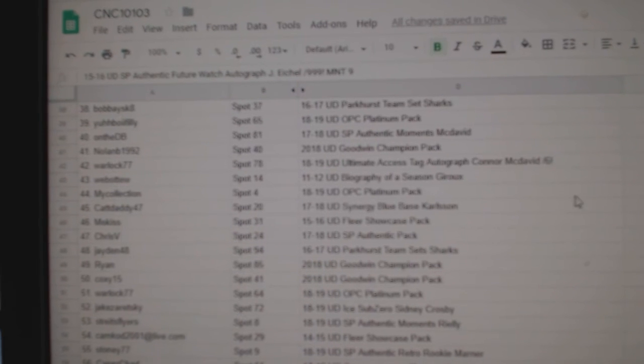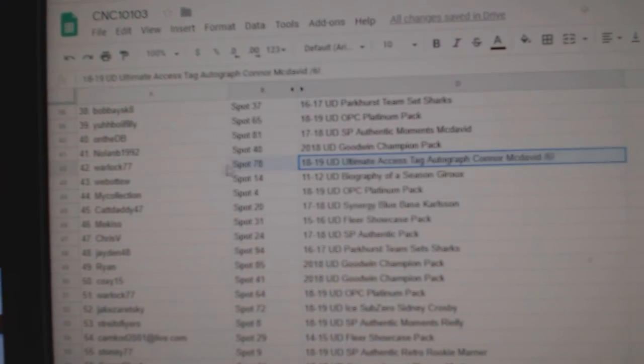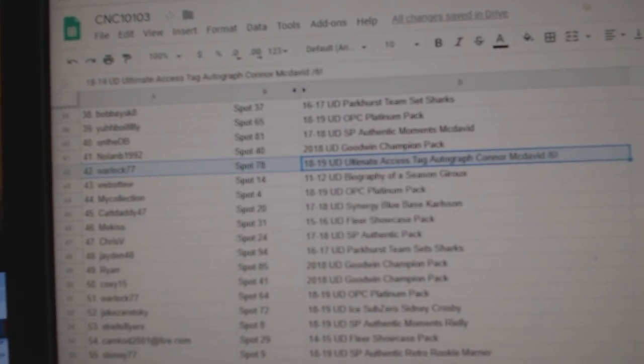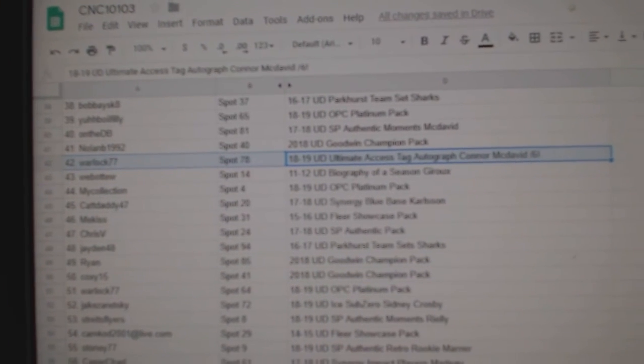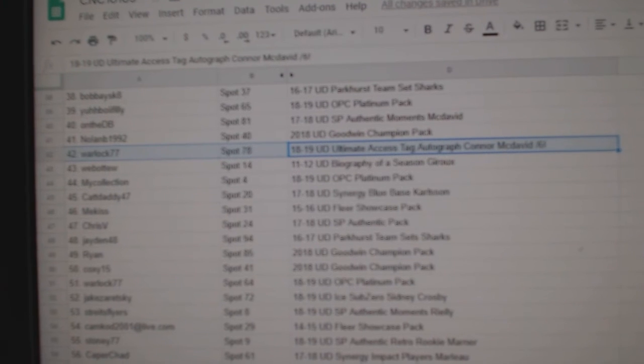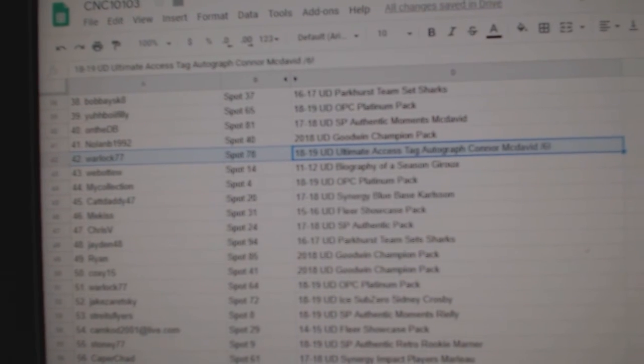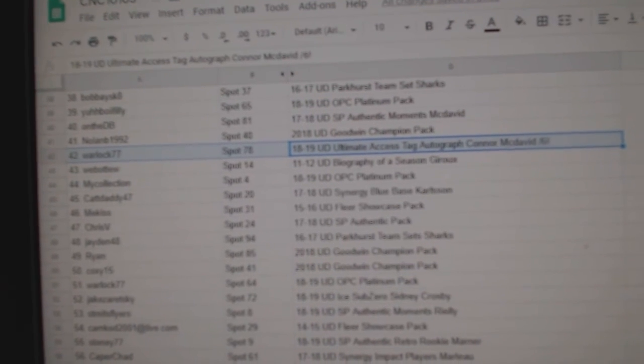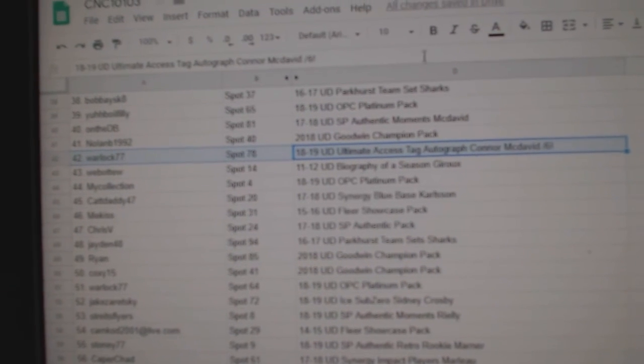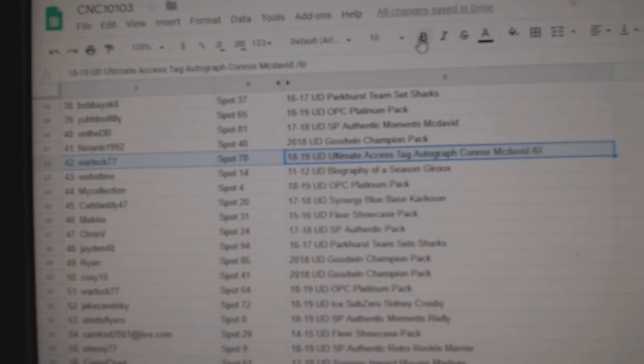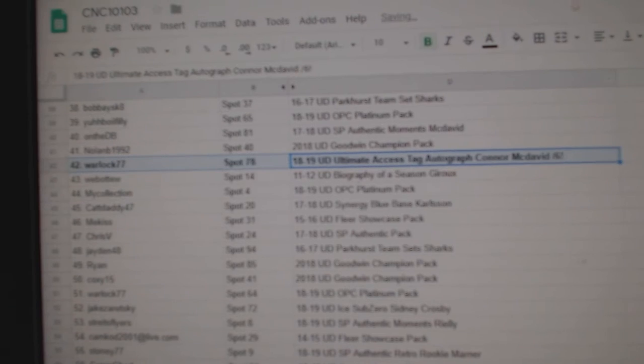The Connor McDavid, number two six, goes to warlock 77. Congratulations, sir.